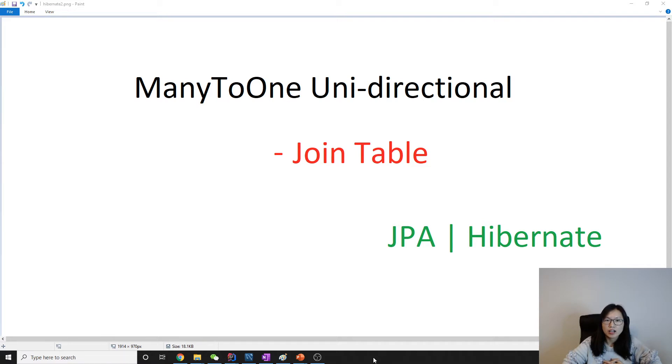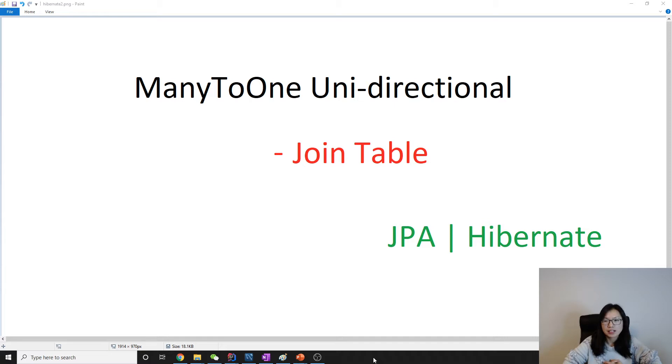In this video, we're going to talk about many-to-one unidirectional, and this time we're going to use join table.